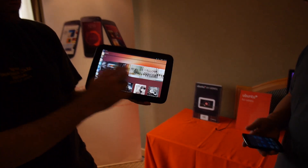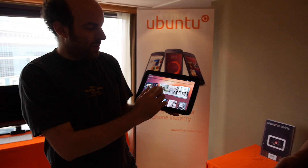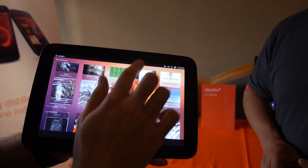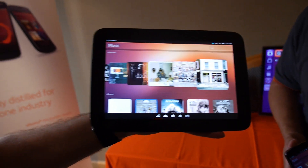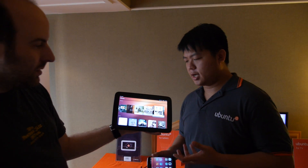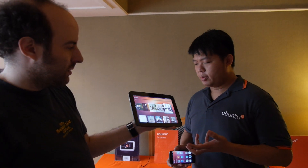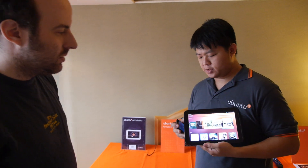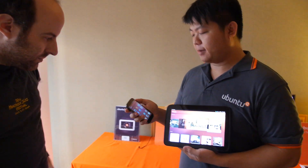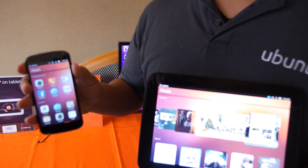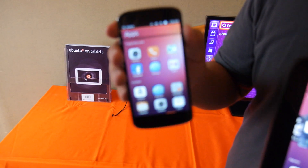So here's Ubuntu OS. Here at the Canonical area, what's the latest with the Ubuntu OS? Ubuntu OS — we built a whole new user experience on top of the tablet and the phone. We call it Ubuntu OS on the phone, Ubuntu for phone.